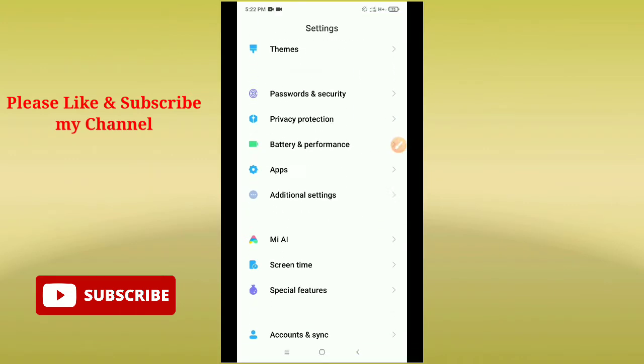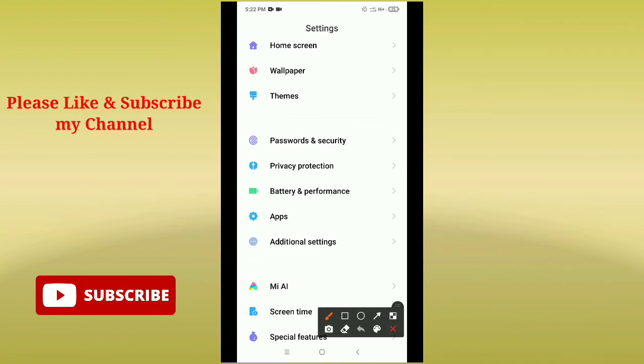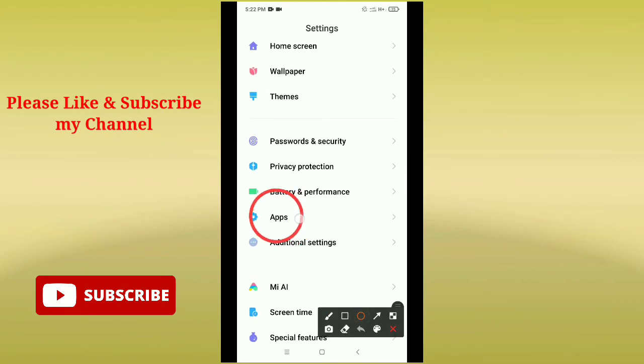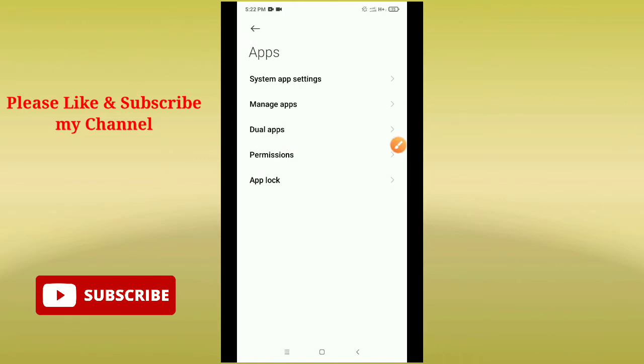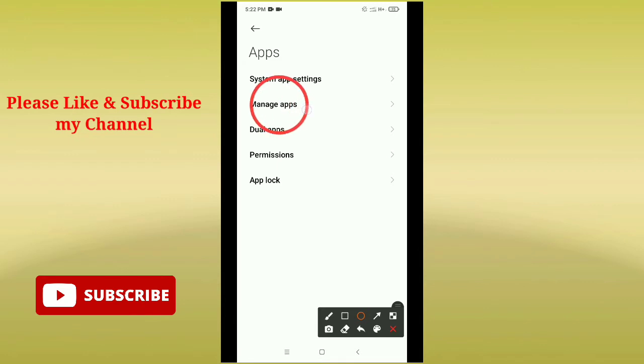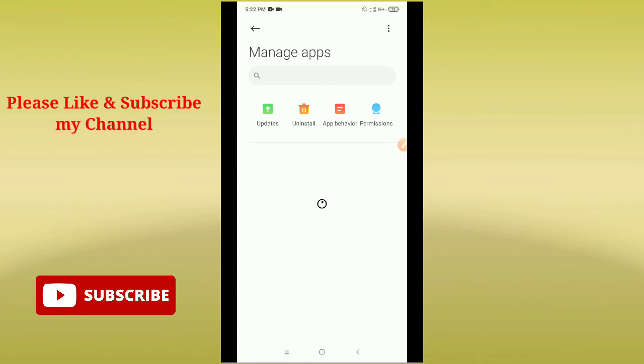Open your phone settings and you need to find Apps or Apps Management. Here you can see this is my Apps option, so just open it. Then you need to go to Manage Applications. Here you can see Manage Apps, so just open it.